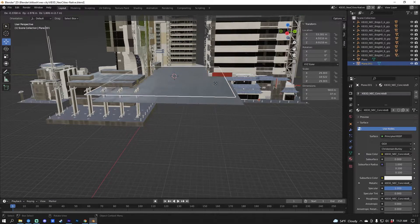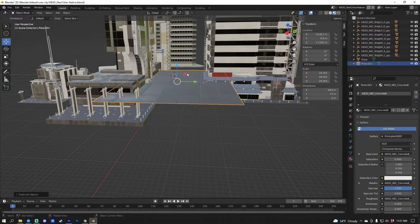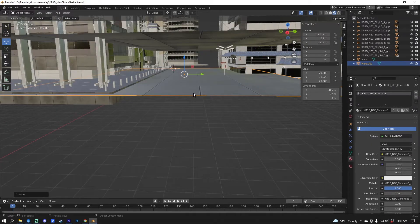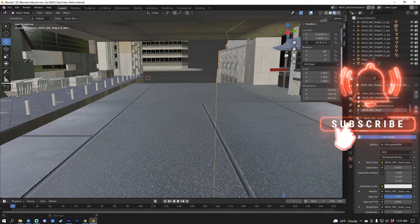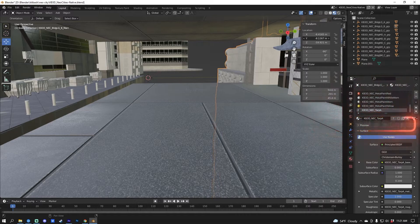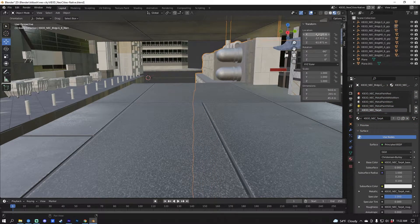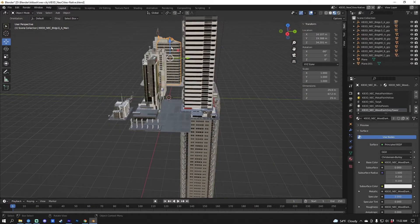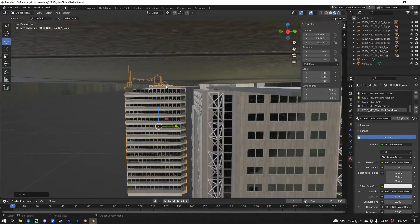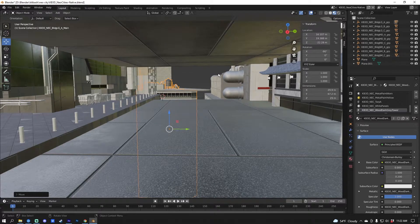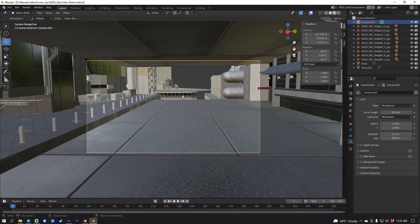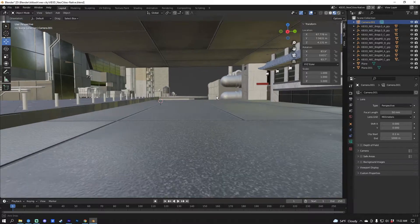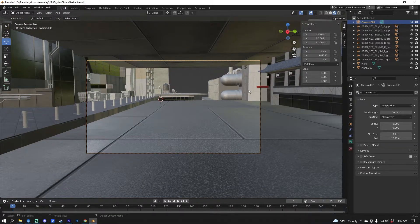I'll duplicate that with Shift+D, then Escape to place it and move it down. Now I'll move this building down on the location, bring it out on the Y-axis, and keep building up the scene. Before anything else I'll press Shift+A to add a camera, then press F11 to place it right where I'm looking to start thinking about the composition I'm going for.